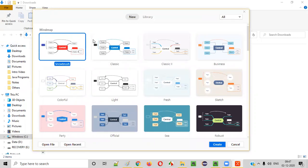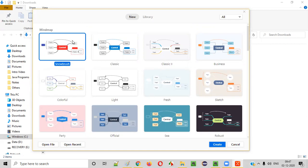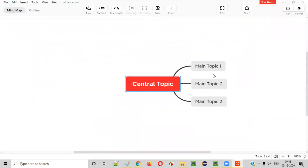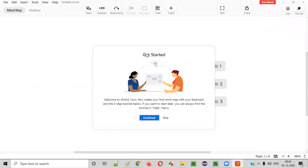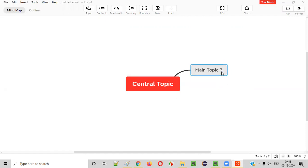XMind has launched. It's asking you to create a new mind map. Select 'New' and choose whatever template you like — there are several templates available. I'll go with the 'Snow Brush' template. The software may change in the future but the basic idea remains the same. So select your template and get started — this is the default mind map that came with the template.